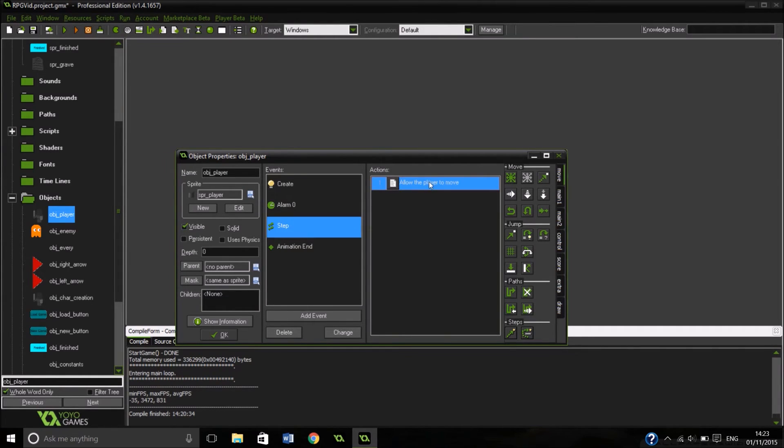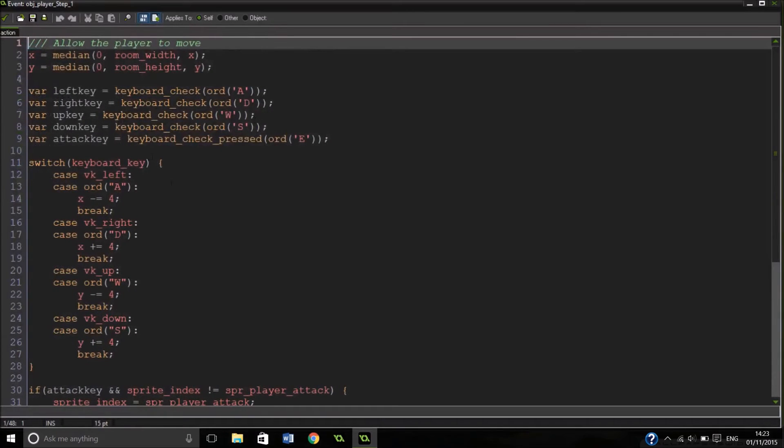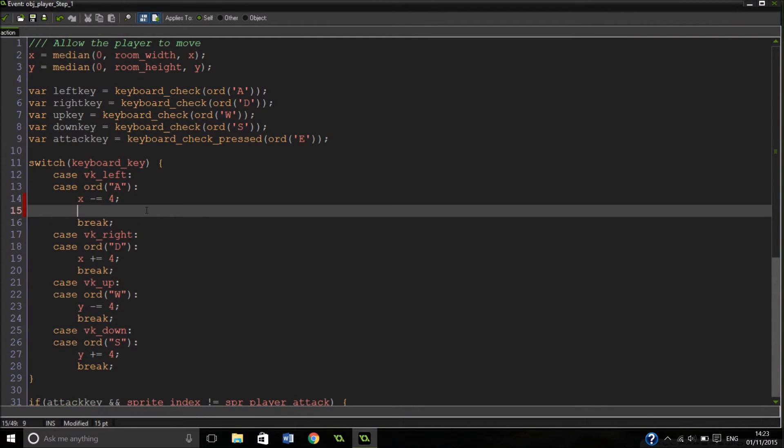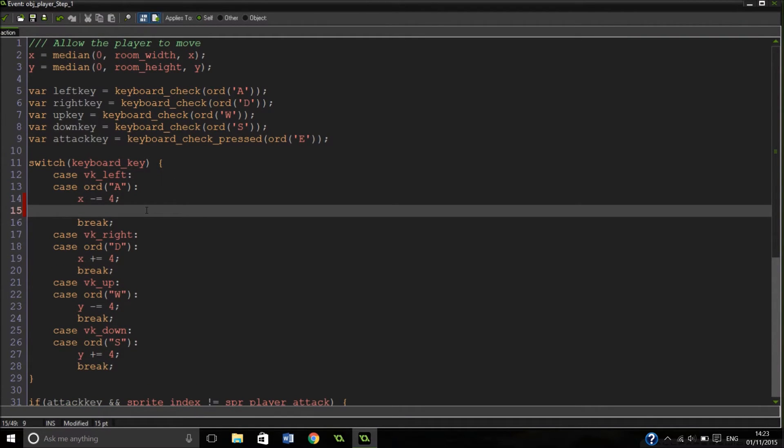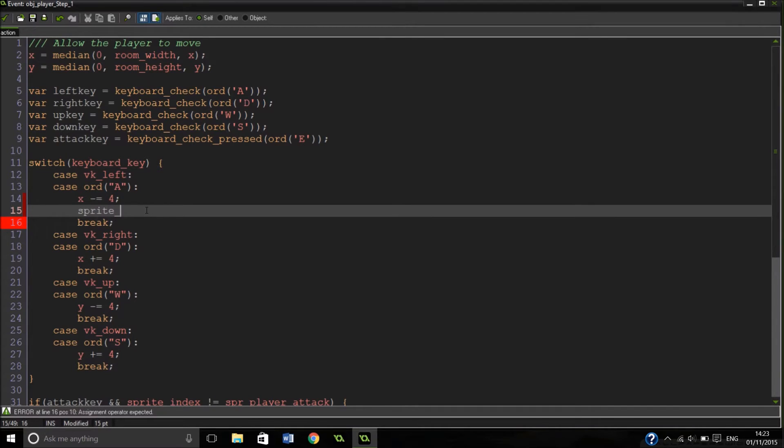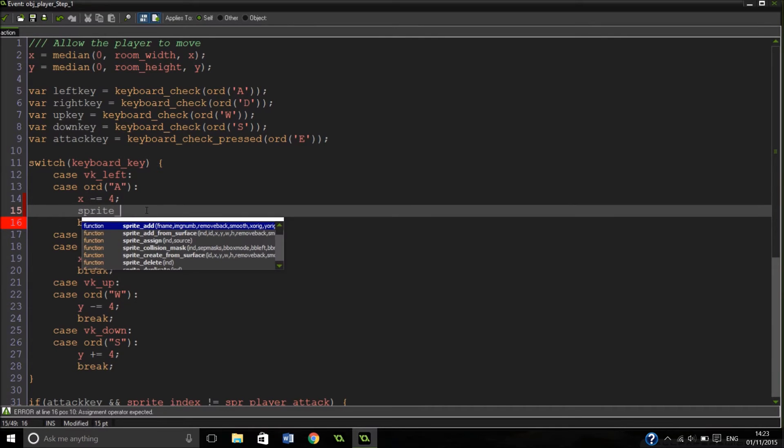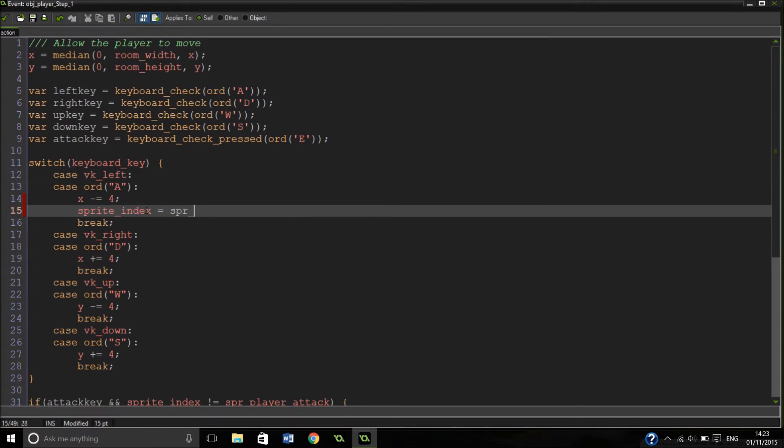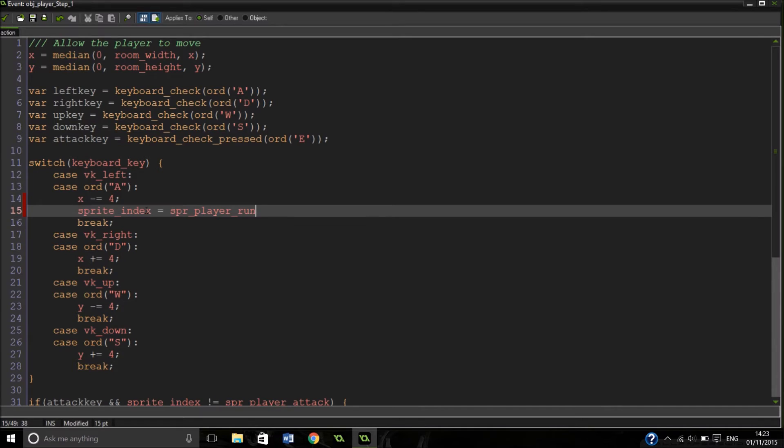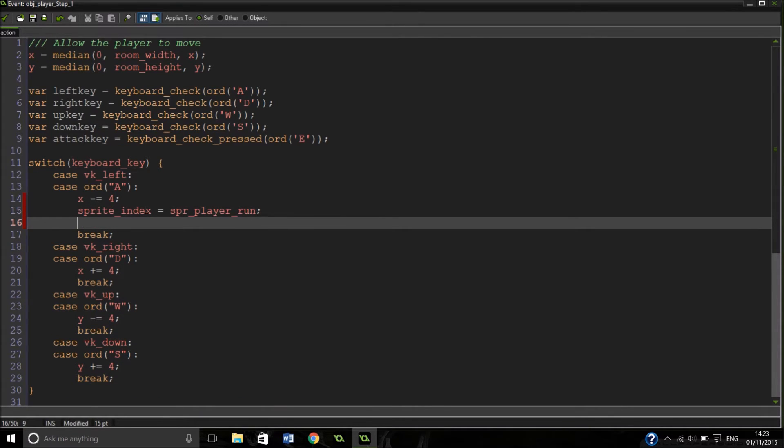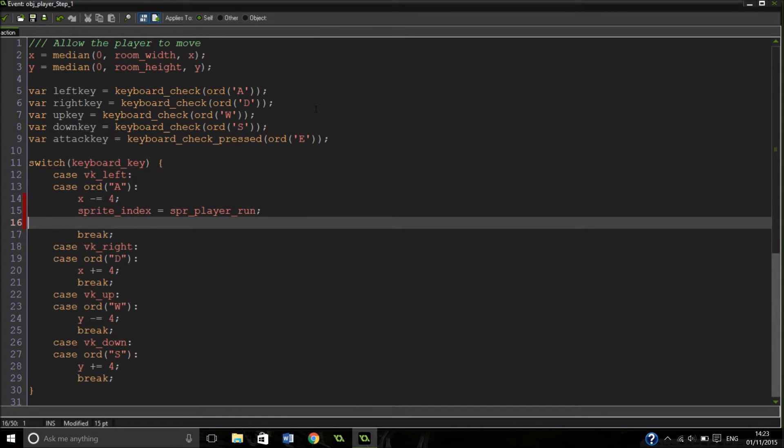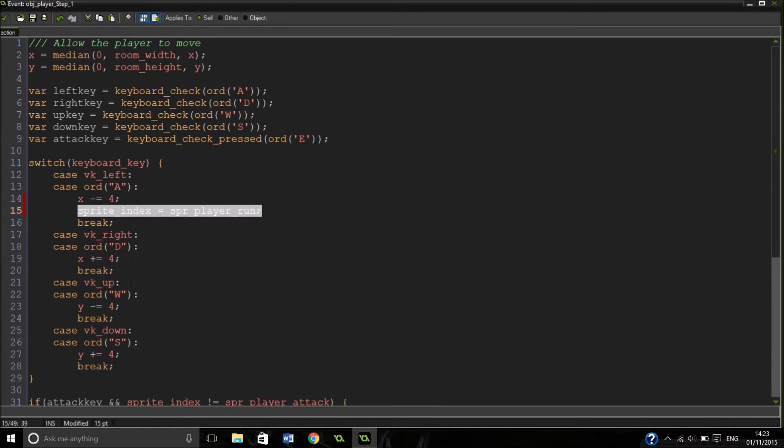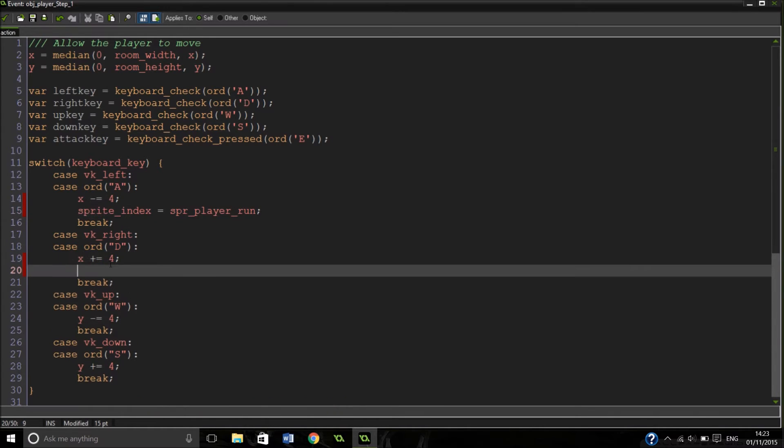So what are we going to do? Come into our step, allow the player to move, and when we're moving left, in this bit, we're going to change our sprite index to our sprite running. This one's automatic. This is already all right. What we will need to do though is in our right one, we'll have to split it, swap it round.